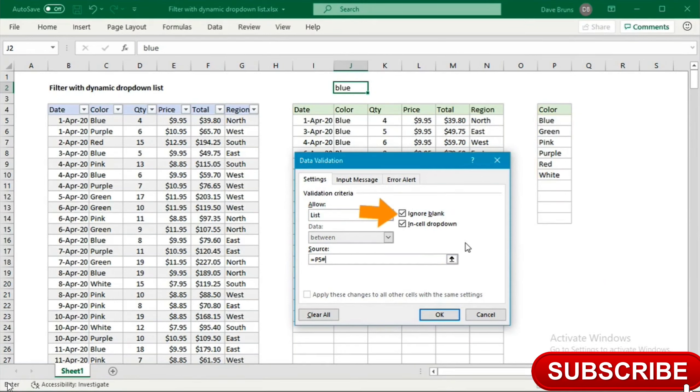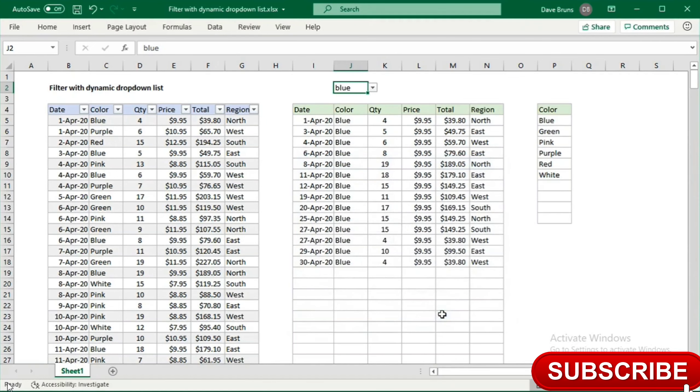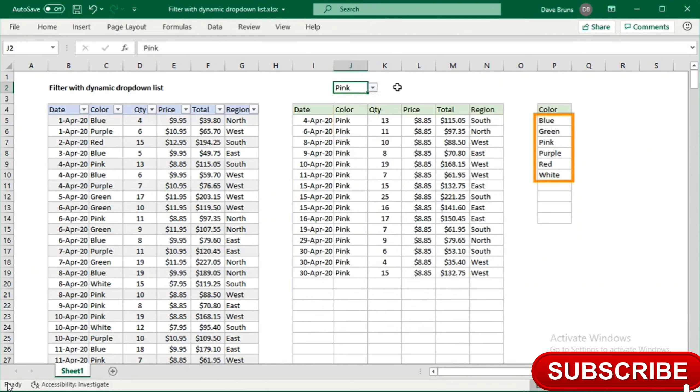Notice also that Ignore blank is checked. When I click OK, we get a drop-down list that contains the unique list in column P.